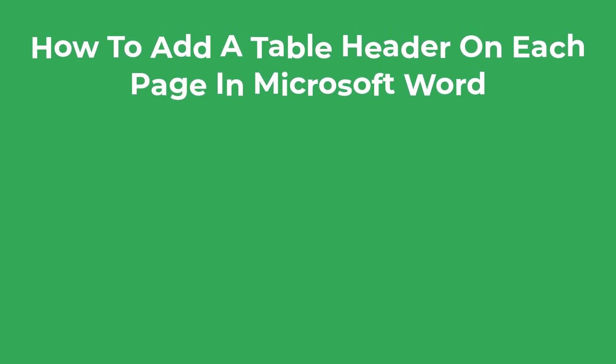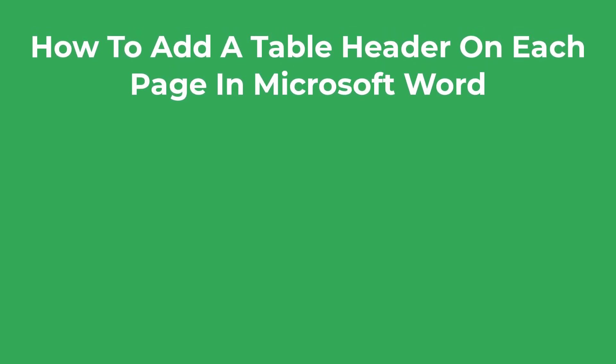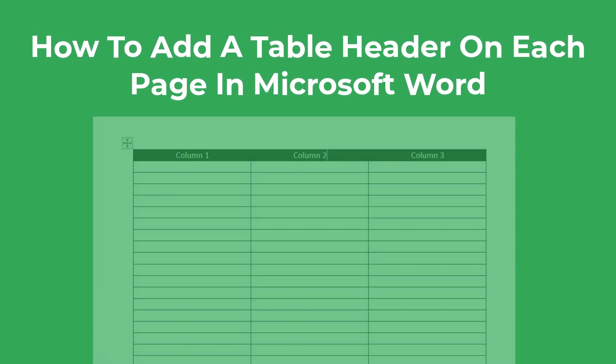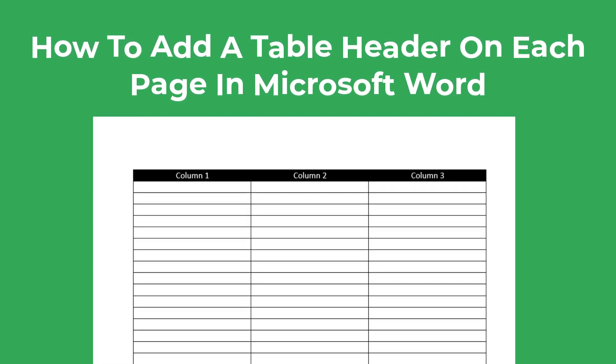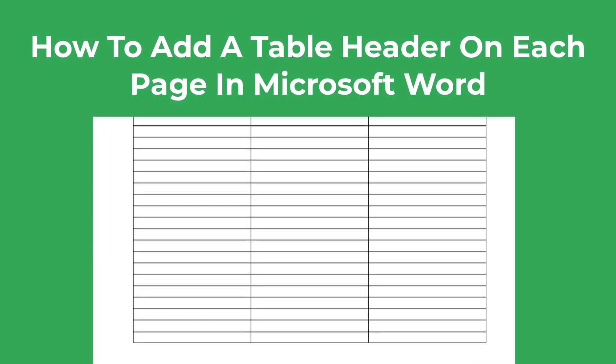In this video I'll show you how to add a table header which spans multiple pages, just as you can see below in Microsoft Word.